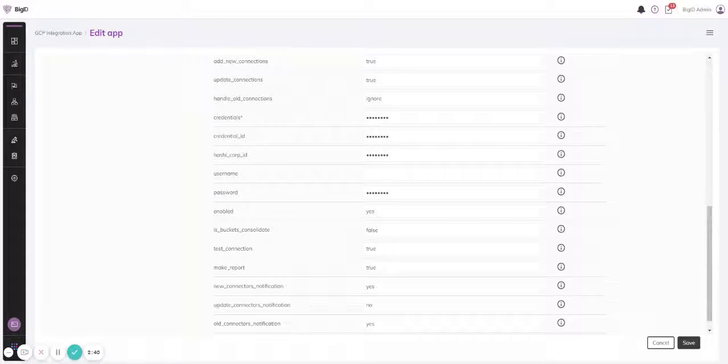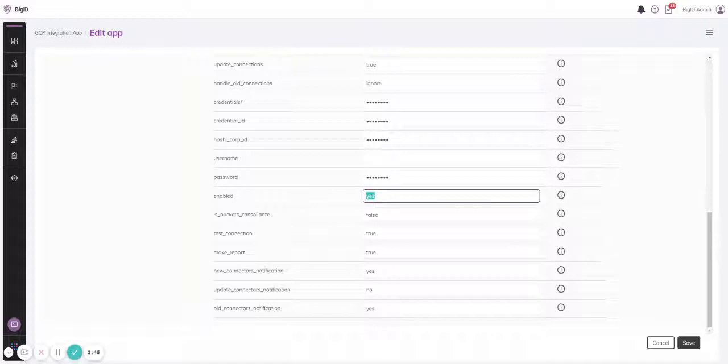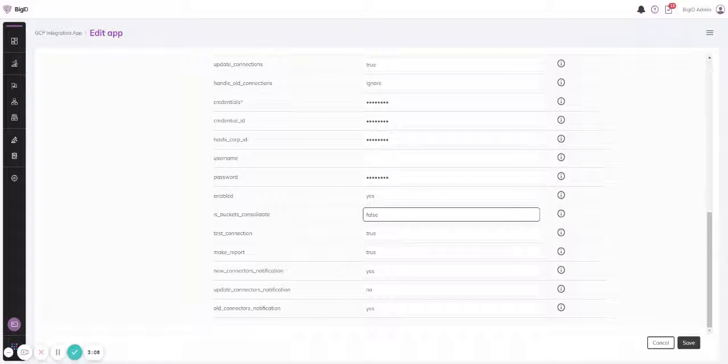Now I can decide whether I would like the data sources to be created enabled or disabled. If I have data sources with buckets, for example Google Storage, I can decide whether I would like to have one Google Storage data source or to have multiple data sources, one for each bucket. So I can consolidate the buckets or I can create explicitly for each and every bucket its own data source.